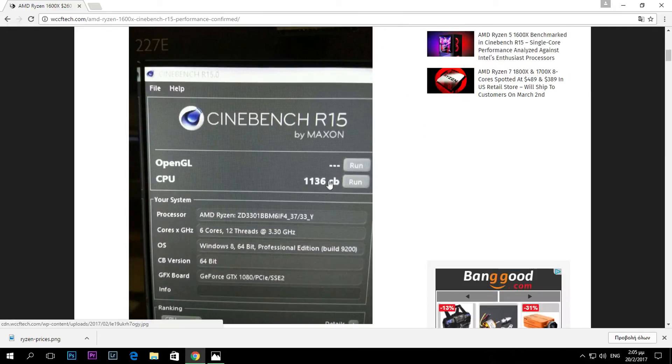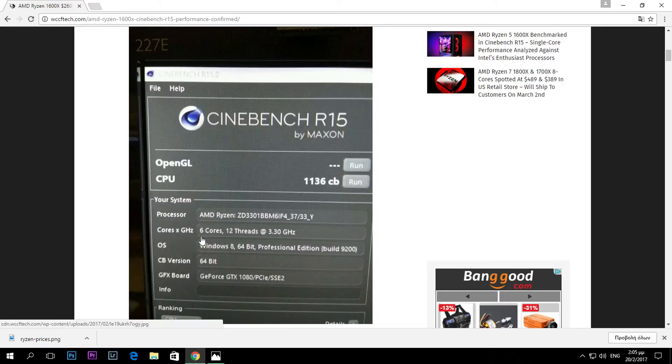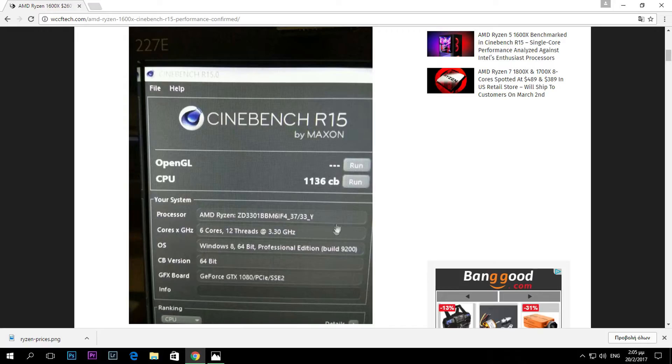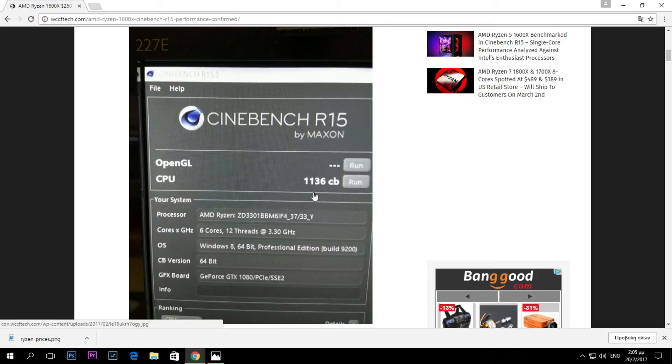As you can see right here, we have the Cinebench score of this processor. It shows six cores, 12 threads, 3.3 gigahertz, and if we go here to the specs, there you go - six cores, 12 threads, 3.3 gigahertz.